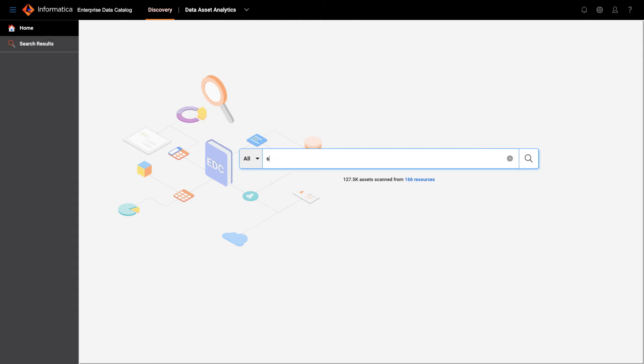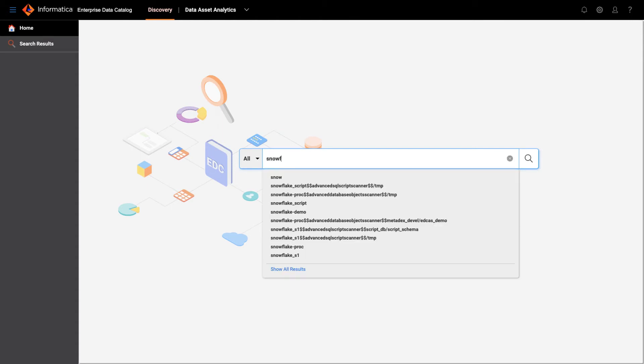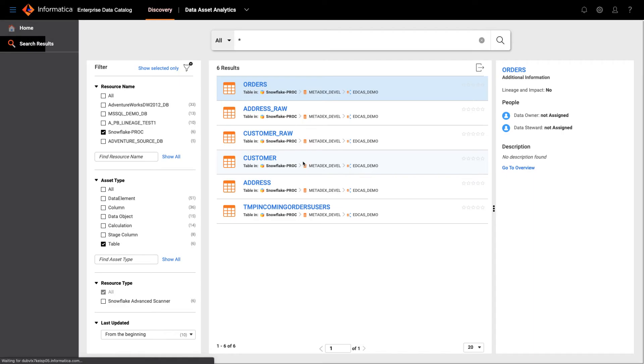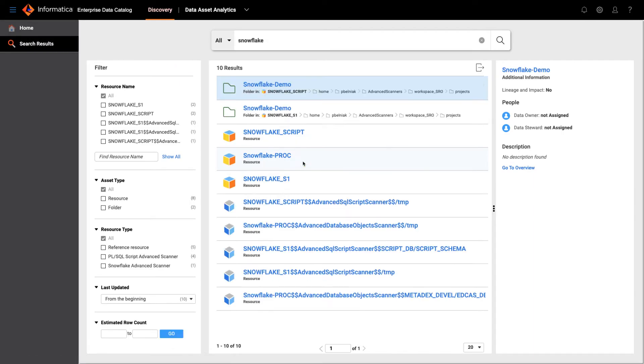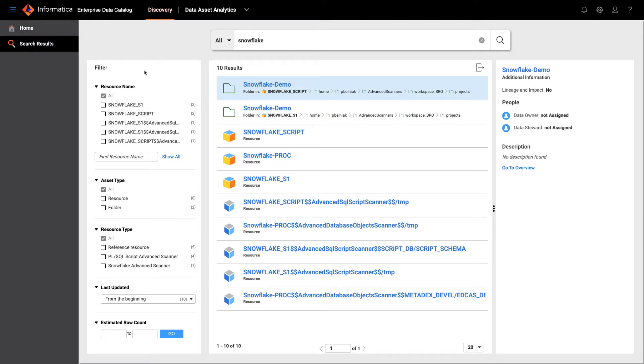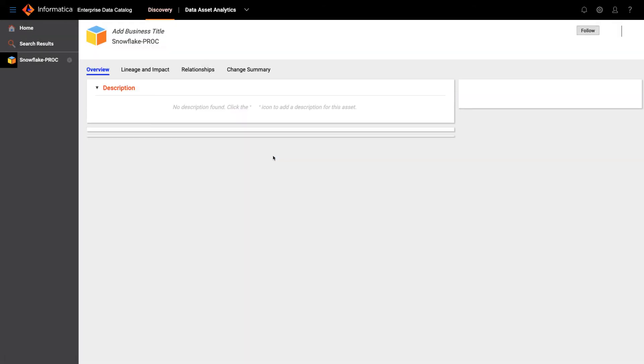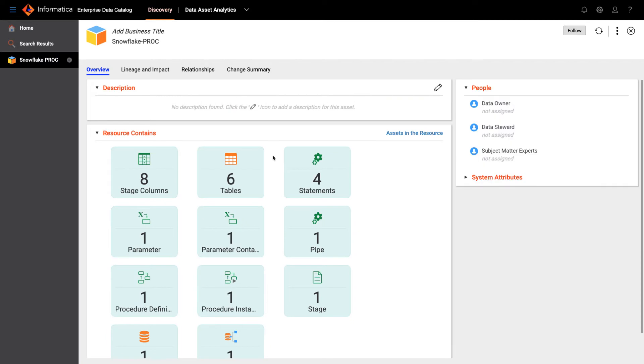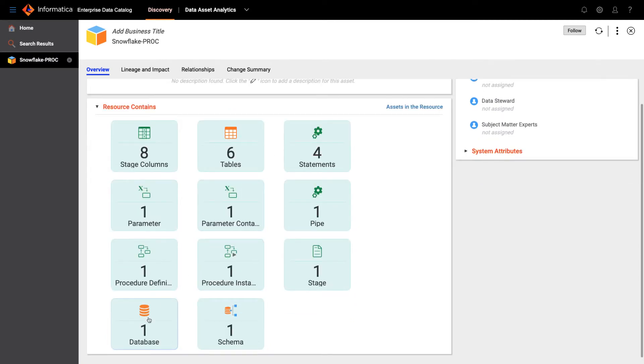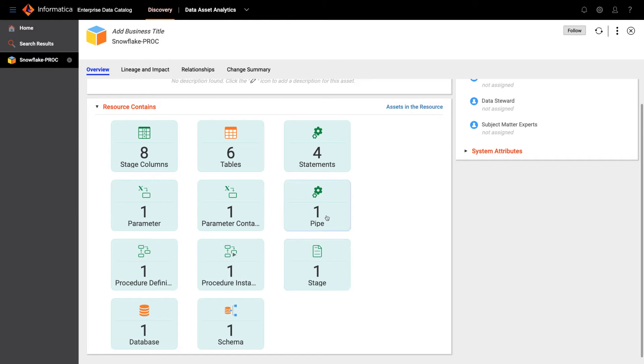Here I can search for Snowflake and it gives me the result for my search, and on the left side I can use filters to narrow down the search results. Let's go to Snowflake PROD because this is a resource that was scanned by the advanced scanner. So we have the single database here, a schema, six tables, stored procedure, a stage as well as a pipe.